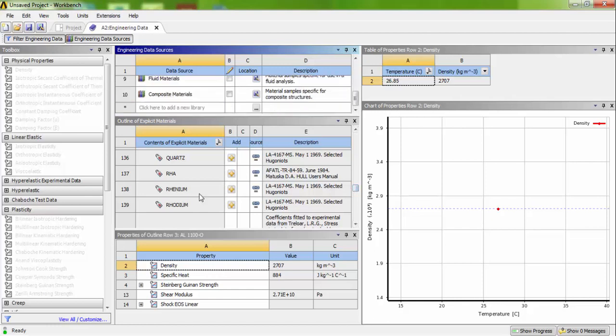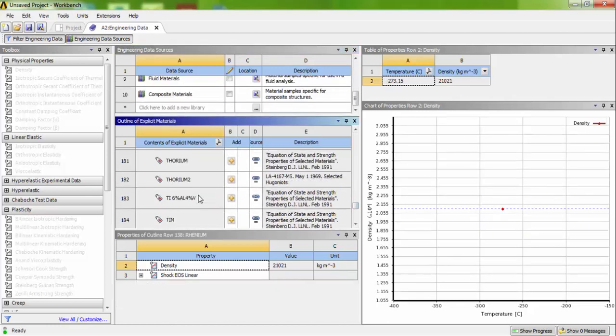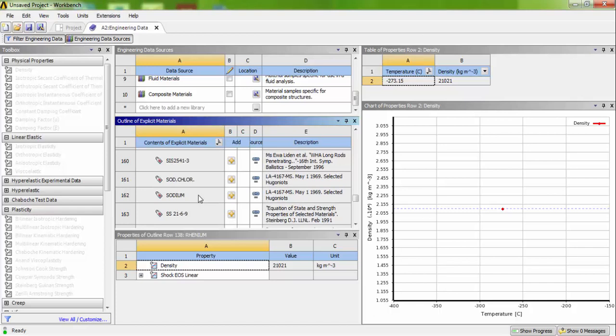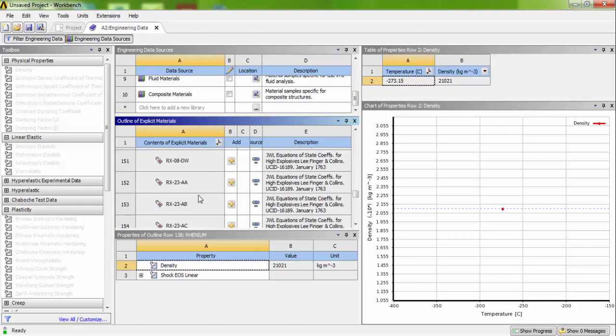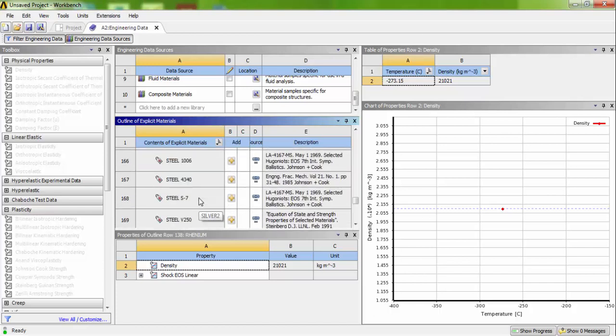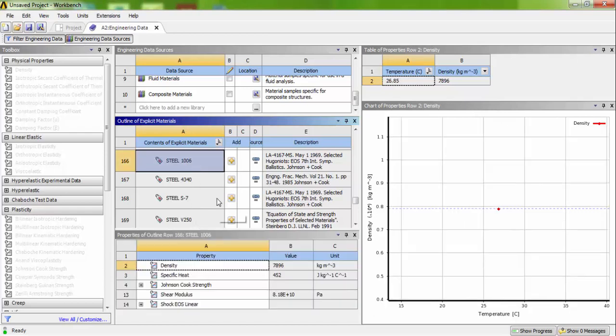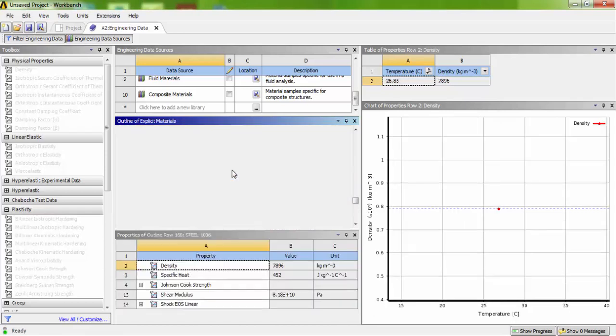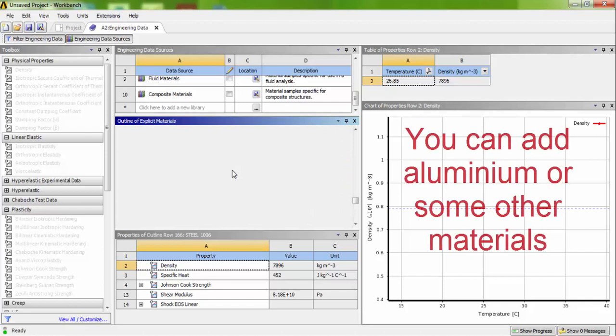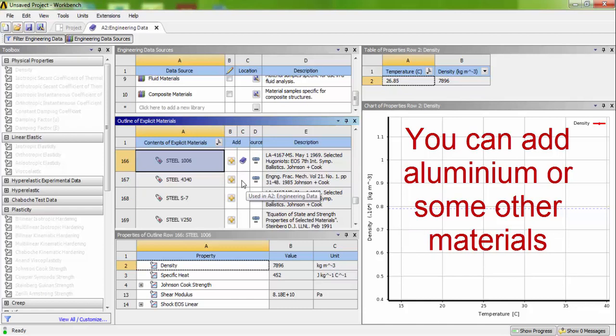And it is installed here. So let us choose steel 1006. Here I have chosen steel as my material. For verification, you can add your aluminum also. You can choose your own material.